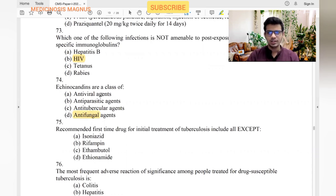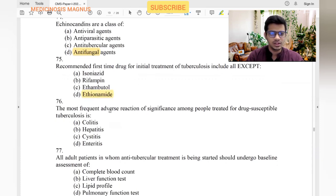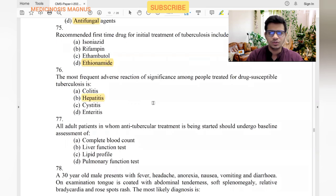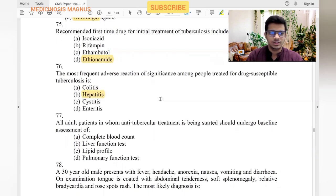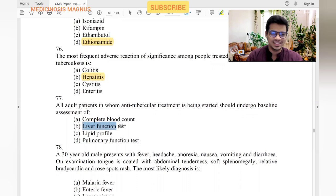The recommended first-line drug regimen for initial treatment of tuberculosis is isoniazid, rifampicin, ethambutol, and pyrazinamide. The most frequent adverse reaction of significant concern among people treated with anti-TB drugs is hepatitis. Liver function tests should be done whenever we start anti-TB treatment, and all adult patients starting anti-TB treatment should undergo baseline assessment of LFTs.